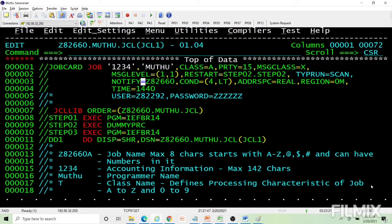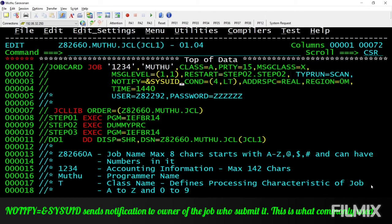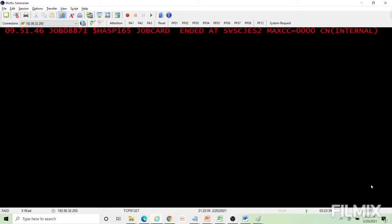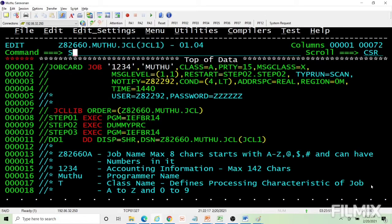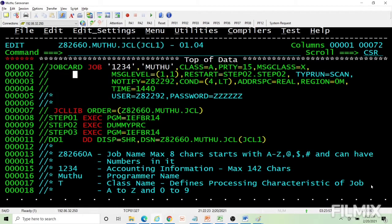Next is notify. Notify specifies which ID should receive the job end or failure notification. Usually installation standards require you to specify your own ID. If I code a different person's ID, I will not get the notification. Usually we use the ampersand SYSUID, which refers to the submitter — the owner — so the message goes to whoever submitted the job.